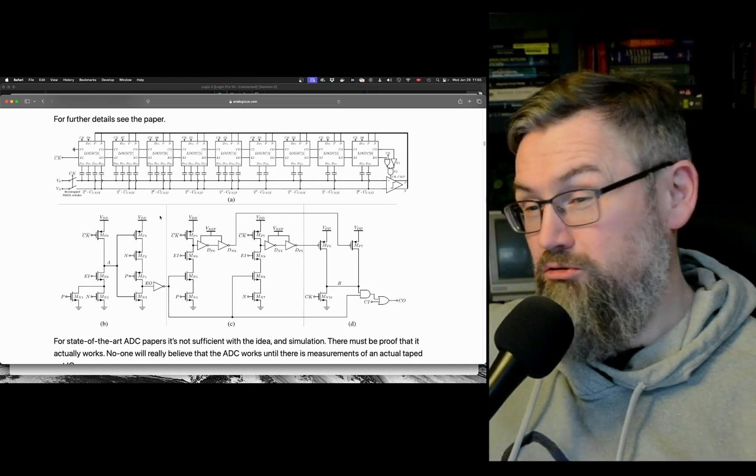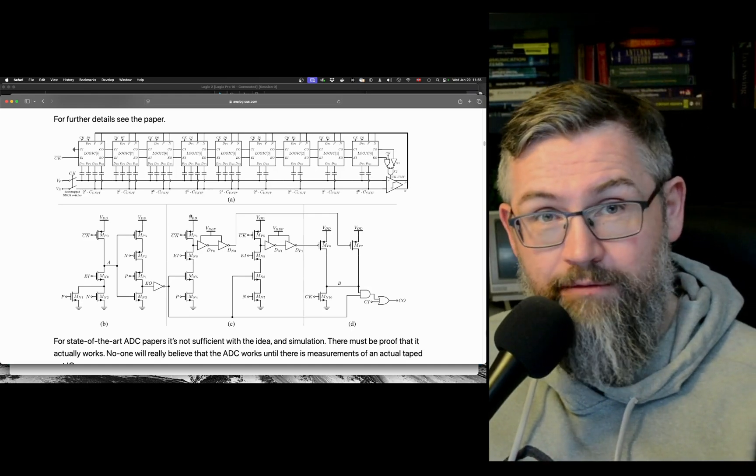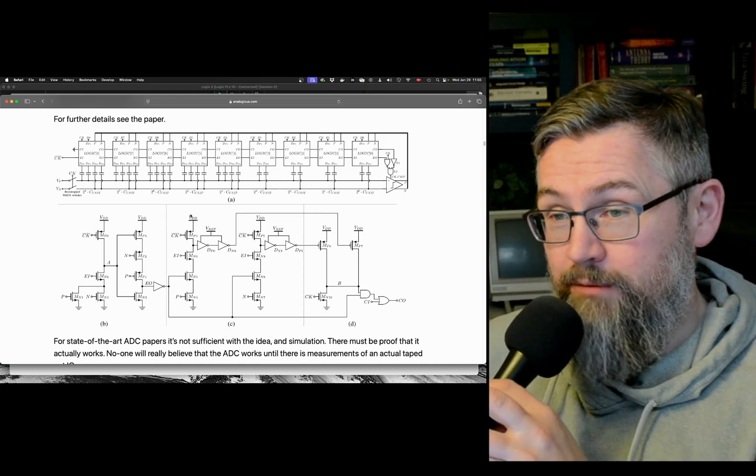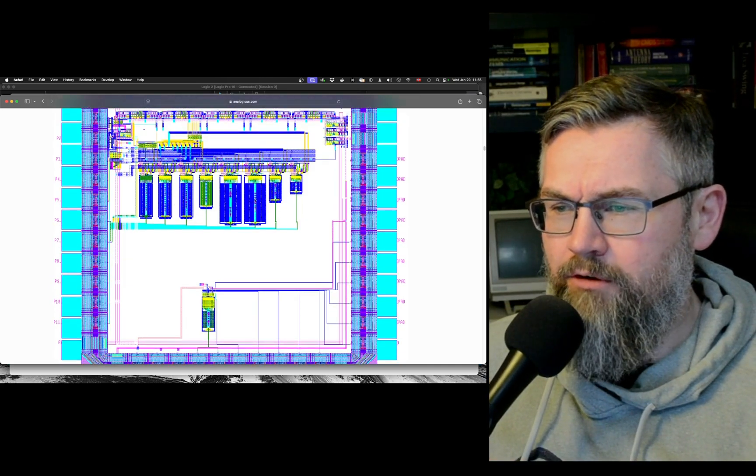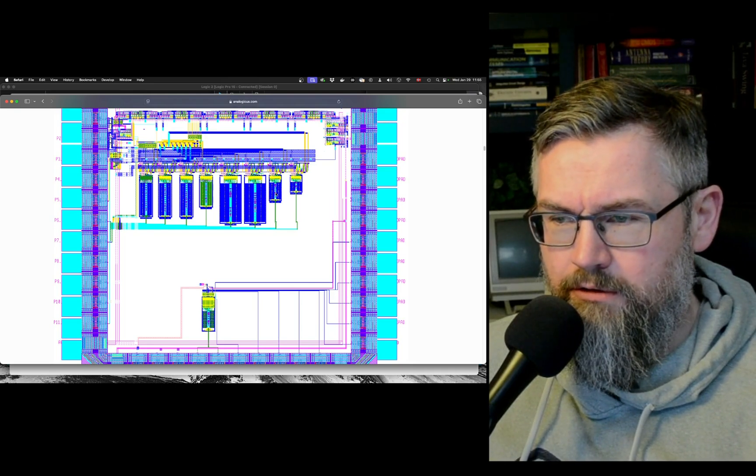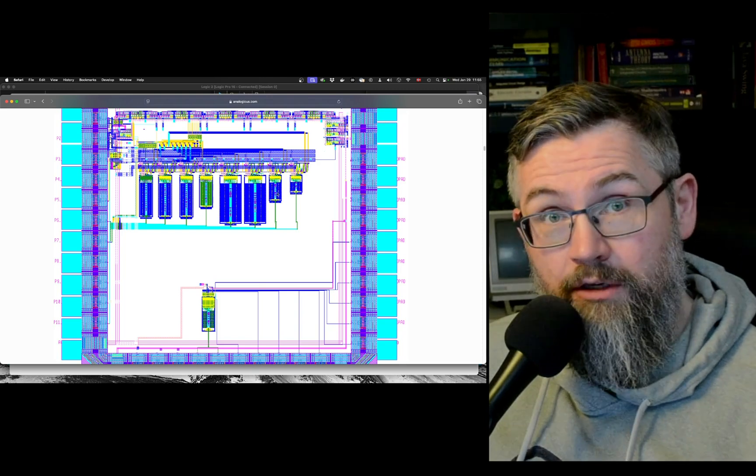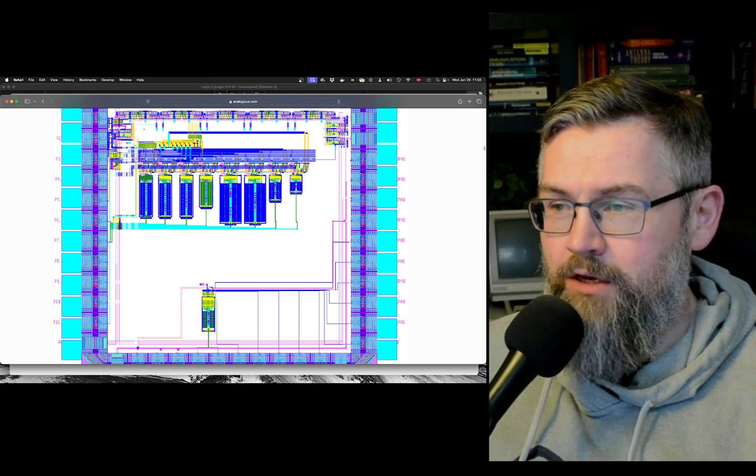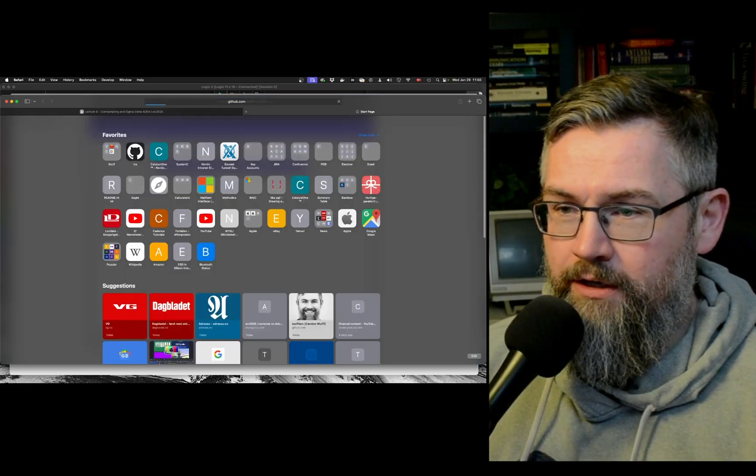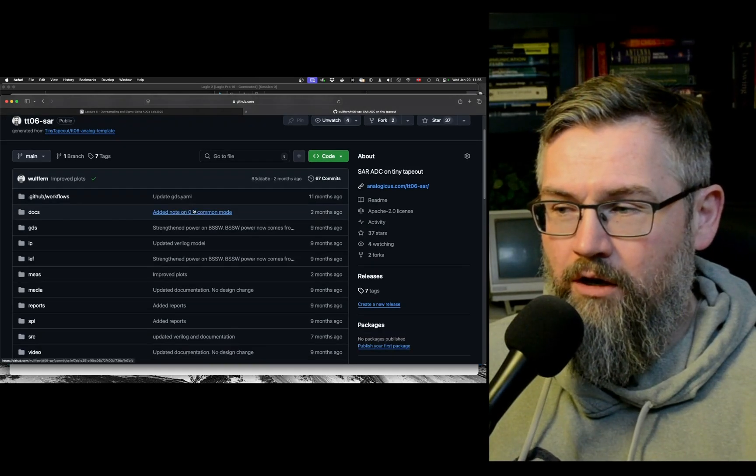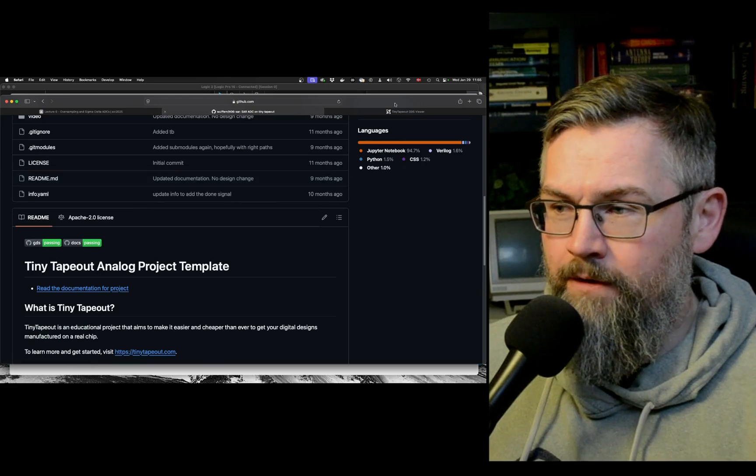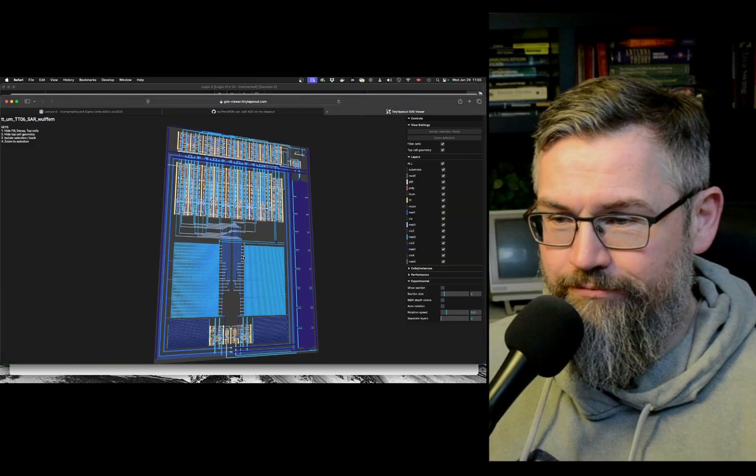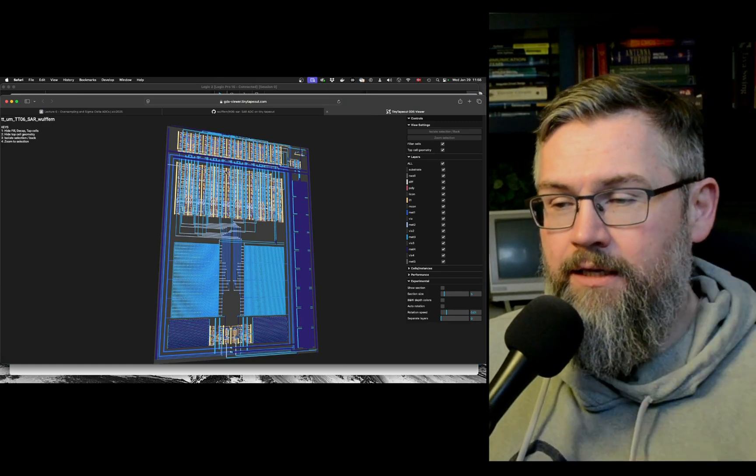It's an ADC that I made and published in the Journal of Solid State Circuits back in 2017. Originally it was made for 22 nanometer FDSOI. It's since been ported to Sky 130. I guess this was the one I published - that was a 9-bit. I reduced it to an 8-bit for tiny tape out. Anyway, you can find all the information on my tiny tape out repository and I'll put that in the description below so you can find it.